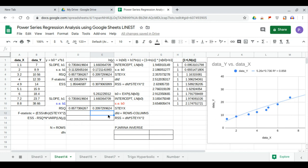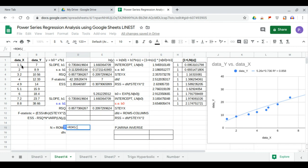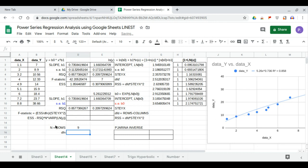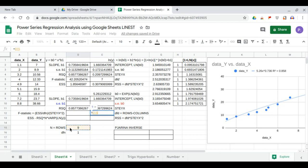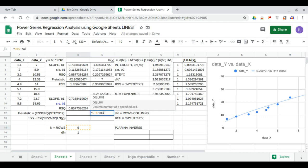Now that we have these values, the total degrees of freedom equals the number of rows. We use ROWS of the dataset range, giving 9. The degree of freedom of the numerator is 1, since we have only one x variable. The degree of freedom of the denominator is ROWS minus COLUMNS of the dataset range.